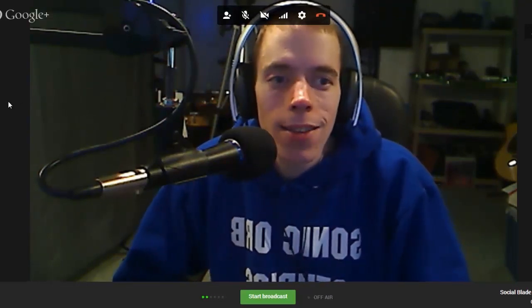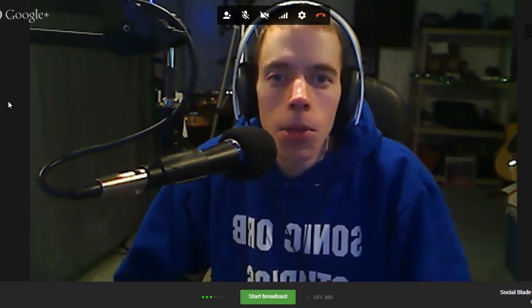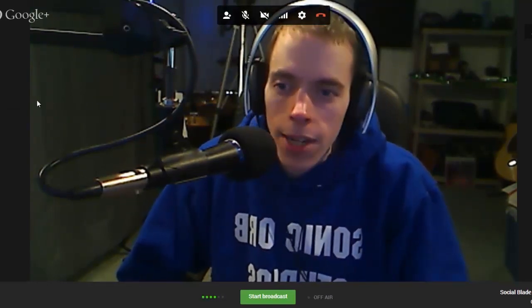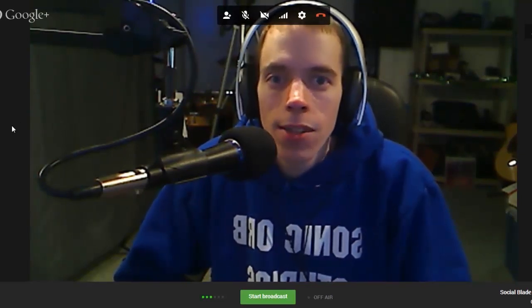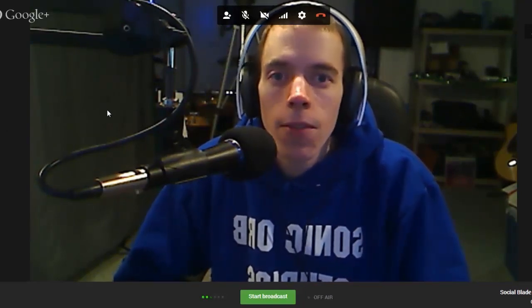If you haven't done so already, hit the thumbs up button to let me know you liked this video. Hit the subscribe button so you don't miss any future content. Head on over to SocialBlade.com to check your stats, other people's stats, and Twitch stats as well — because Twitch is here and we've got a bunch of different things going on. As always, guys, I hope you liked this video. Thanks for watching — I'll see you next time.